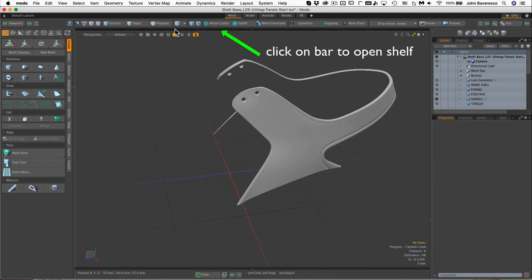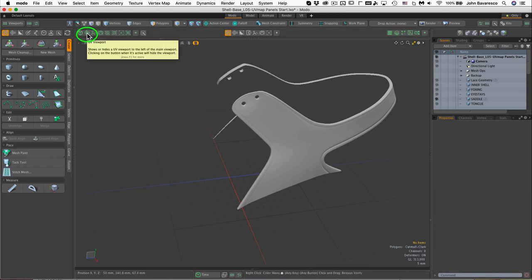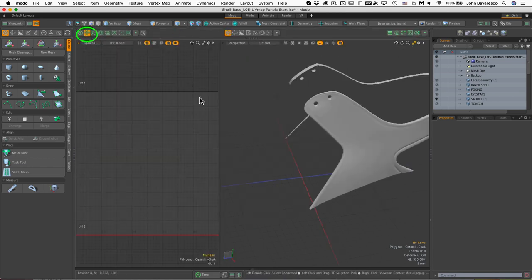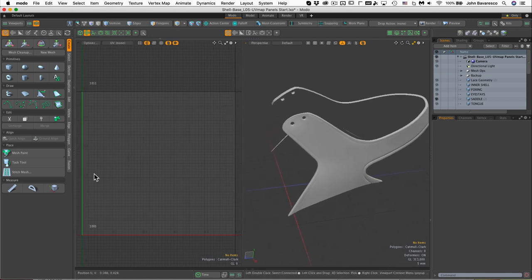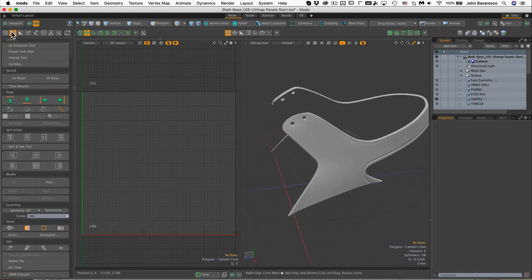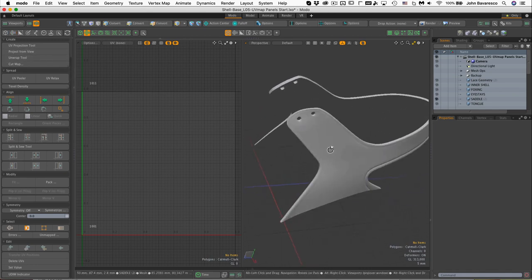Let's open up this guy and let's open up a UV panel here right next to it. There we go. And let's go ahead and open up the UV toolbox right there.